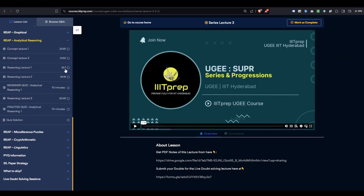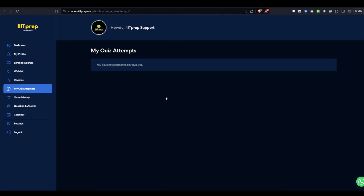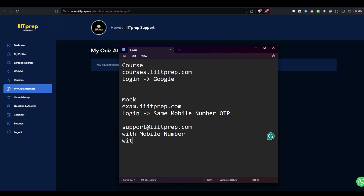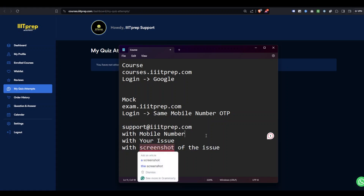If you have any doubt or issue, reach out to the support team. Send an email to support@itprep.com with your mobile number, a description of your issue in detail, and a screenshot of the issue if possible. If a screenshot is not possible, that's fine — just write your issue in detail.